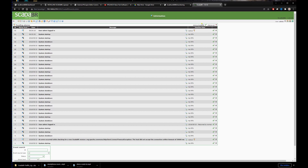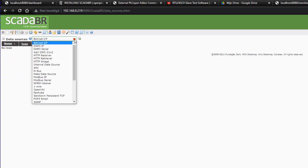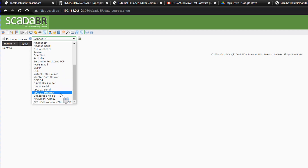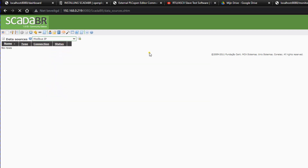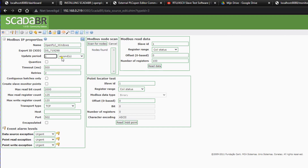We select Modbus IP and add a data source. We will give it the name 'OpenPLC on Windows', change the update period to 500 milliseconds so it's more or less real time, set the timeout to one second, and it's important the transport type is set to TCP with Keep Alive.